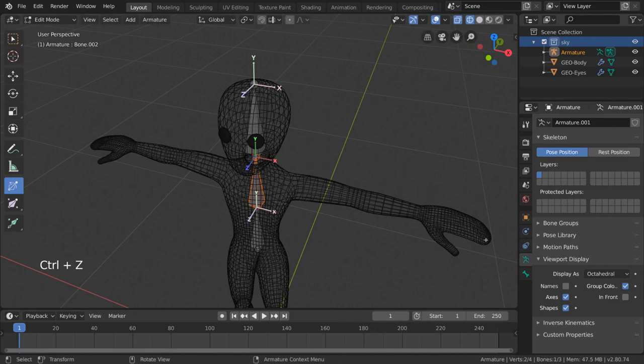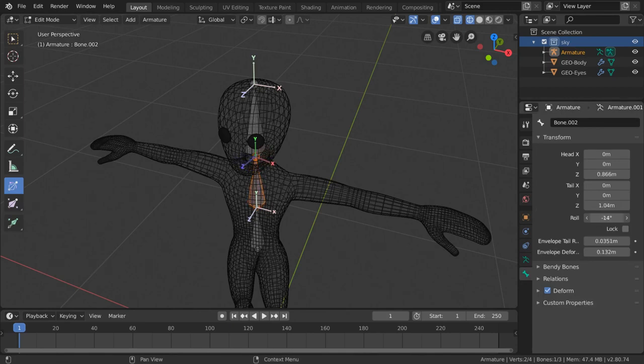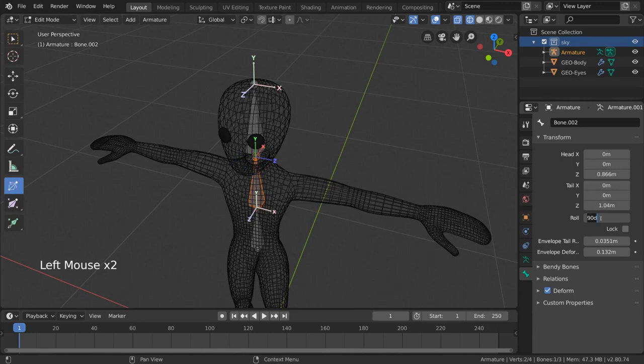You can also edit the roll in the bone tab of the properties editor, denoted by this green bone icon. Simply left-click drag the roll value, or left-click tap and enter a number manually.